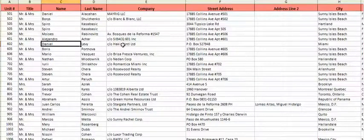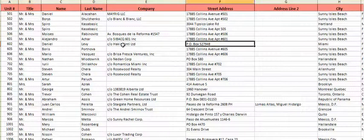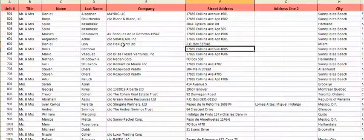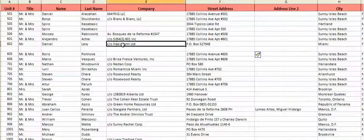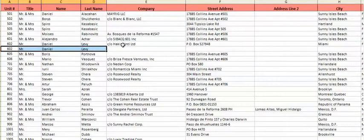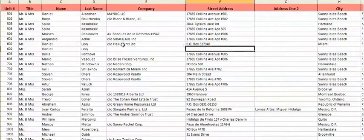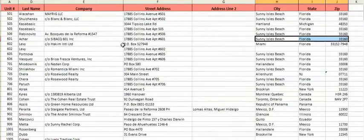Daniel Levy — he's in apartment 1602. He doesn't have the Collins address, so I'm going to insert a row. I'm going to copy and paste this, come up here, just copy and paste that, and put it 602.